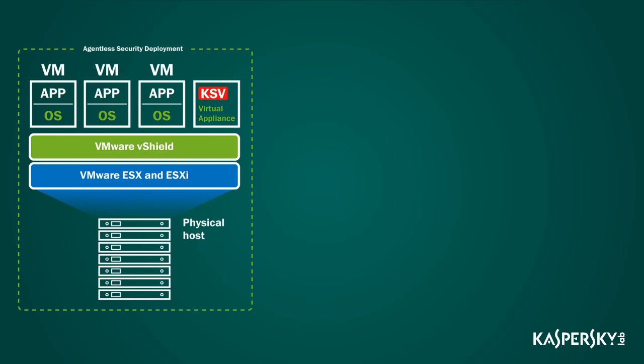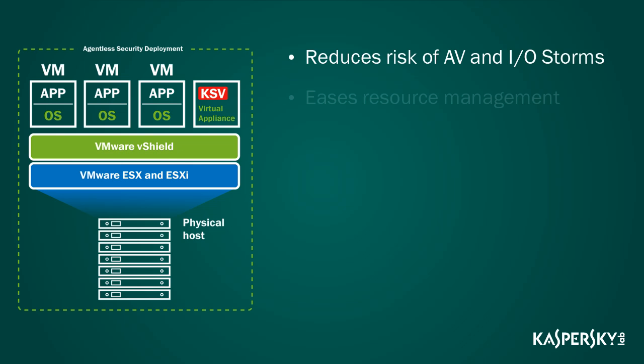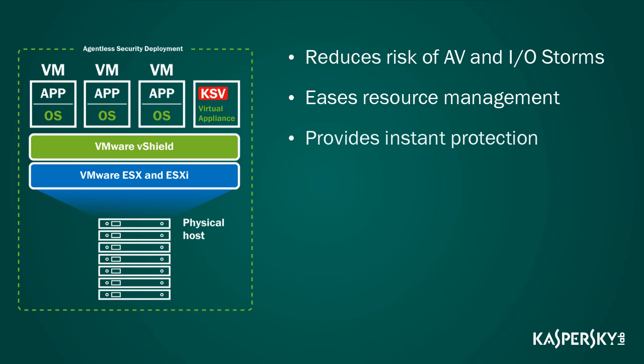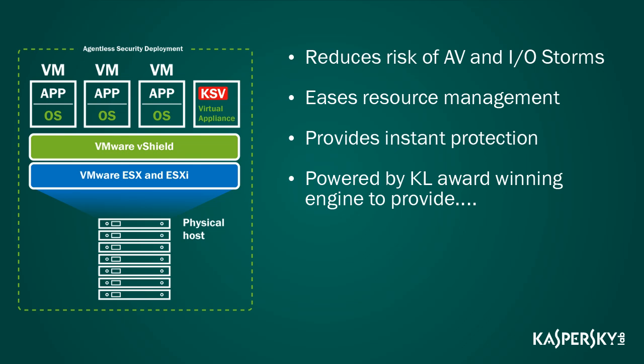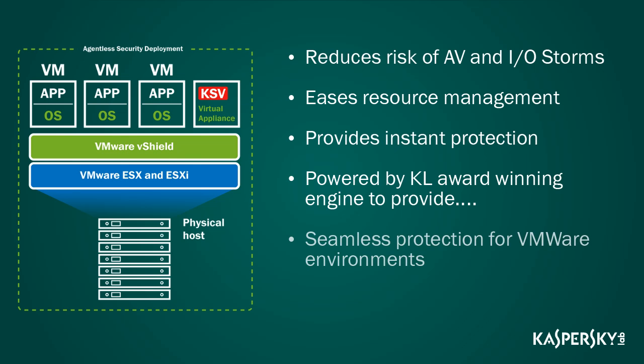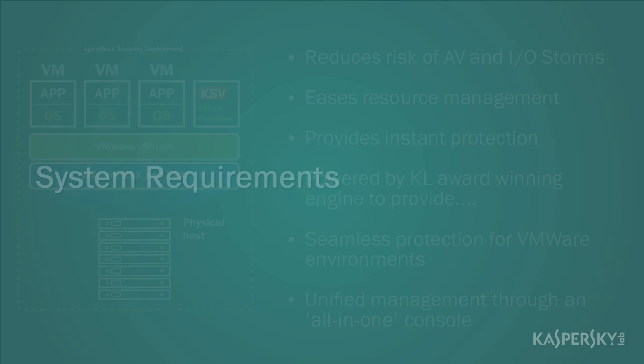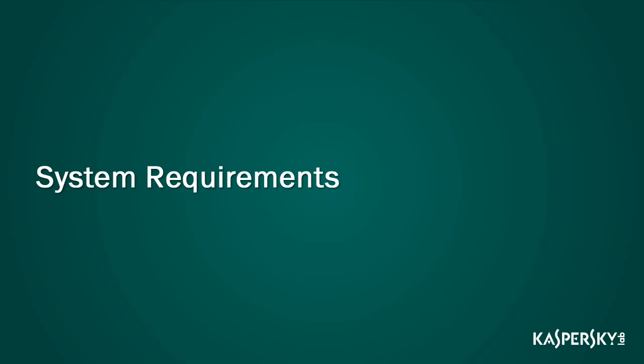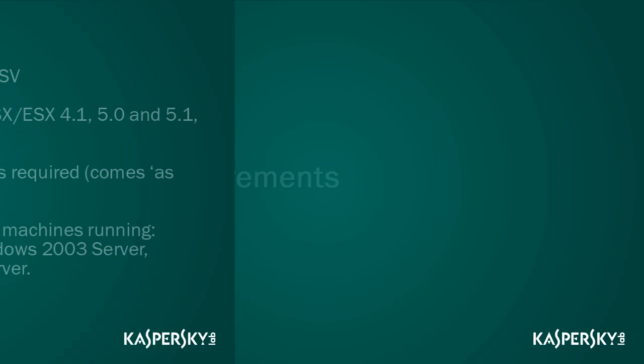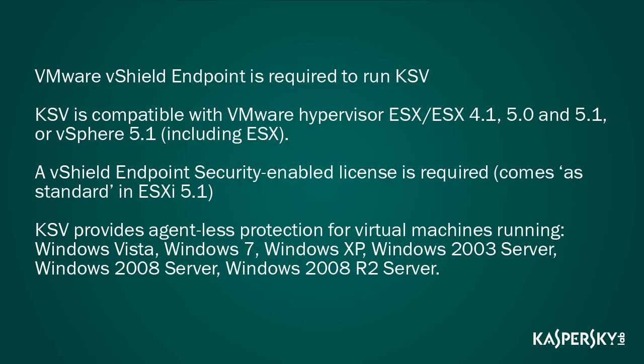KSV for VMware provides agentless anti-malware security to help reduce the risk of AV and IO storms, to help ease resource management issues, to provide instant protection, all powered by the Kaspersky Lab award-winning engine to help provide seamless protection for VMware environments through one true single pane console. Thanks very much for watching this short demonstration.